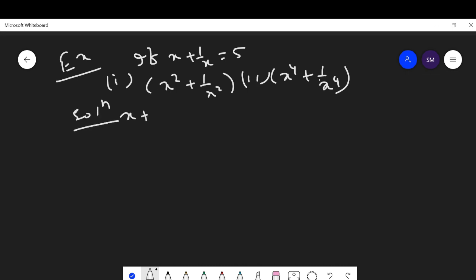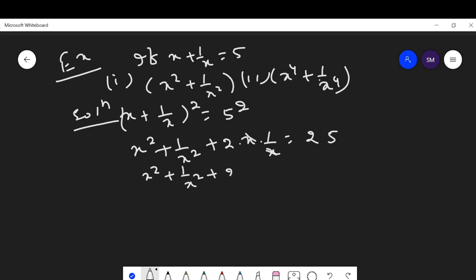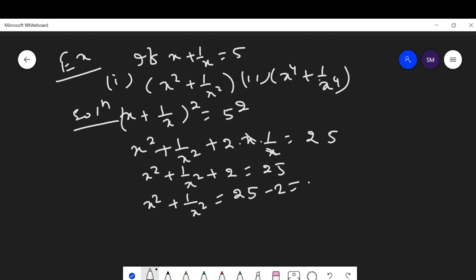When you practice a variety of questions you can solve any question asked in your exam. Here we square both sides. This uses the identity (a + b)² = a² + b² + 2ab. On the RHS, 5² = 25. The x terms cancel and we get x² + 1/x² + 2 = 25, so x² + 1/x² = 25 - 2 = 23.